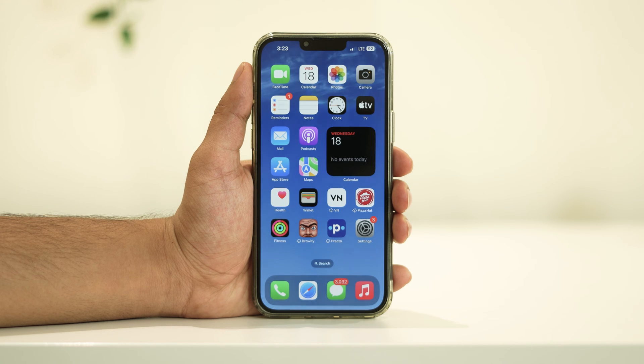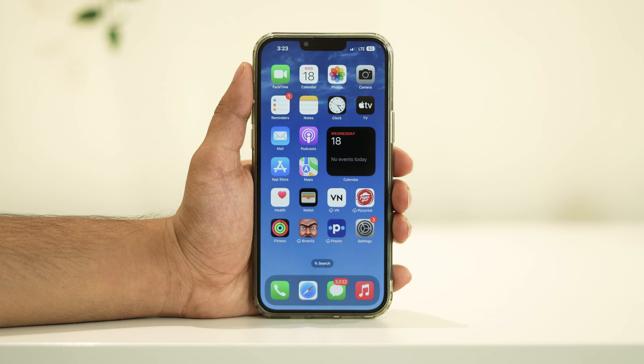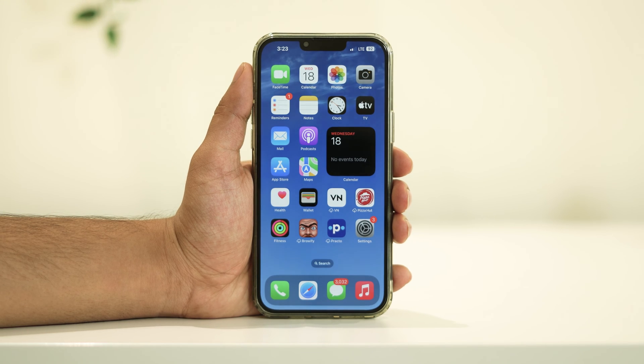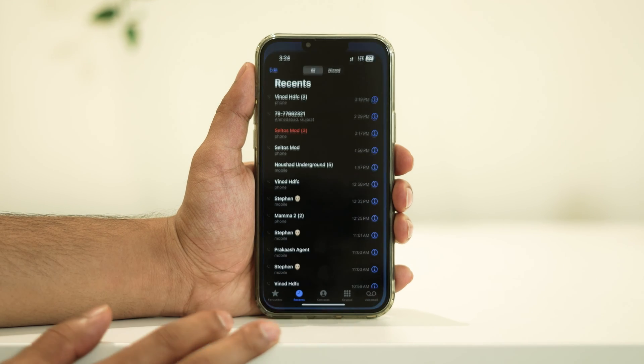So without further ado, let's get started. The first step is simple. Unlock your iPhone and locate the Contacts app on your home screen.